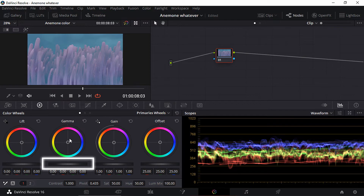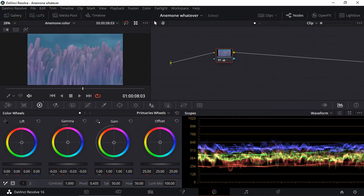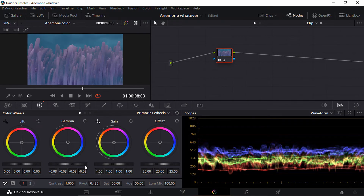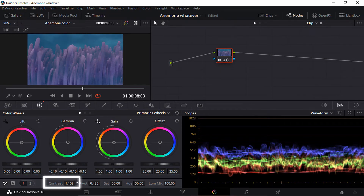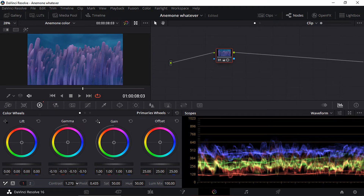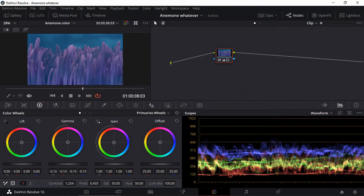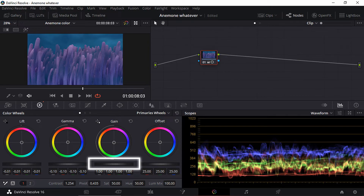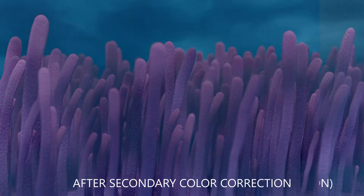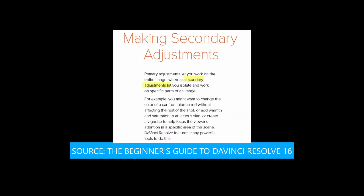I'm going to lower my midtones and increase contrast. Adjusting the lift wheel will increase or decrease brightness in the darker areas. I'll increase the gain a bit. I wanted less brightness in the highlights and in the background, and we're going to achieve that with secondary color correction.